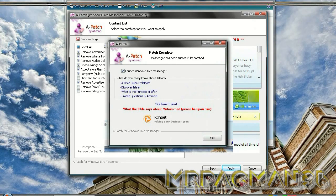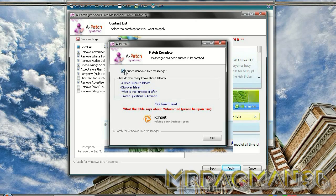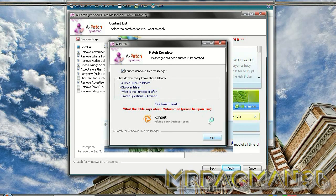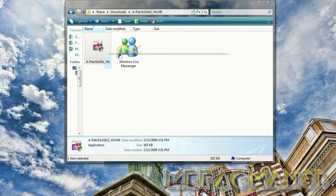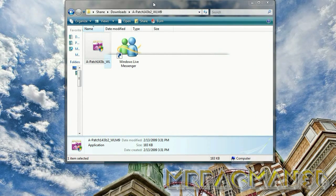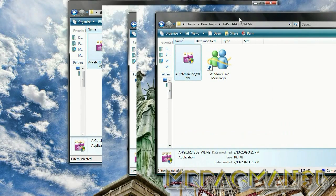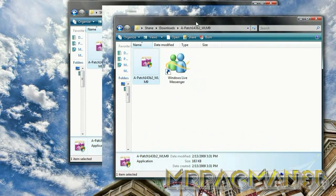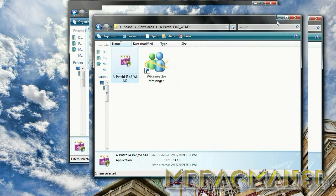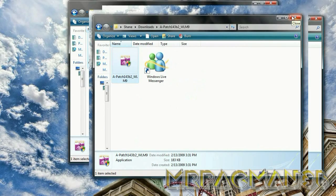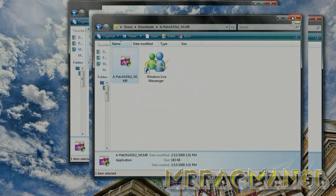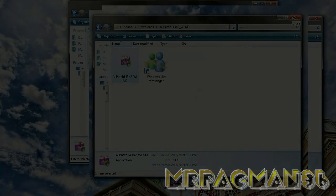Then it just asks you these questions. You can just uncheck it or check it and exit. Windows Live Messenger should start up and that should be it. Feel free to try it out and do whatever you want. Thanks for watching, subscribe, rate, comment, and figure it out.